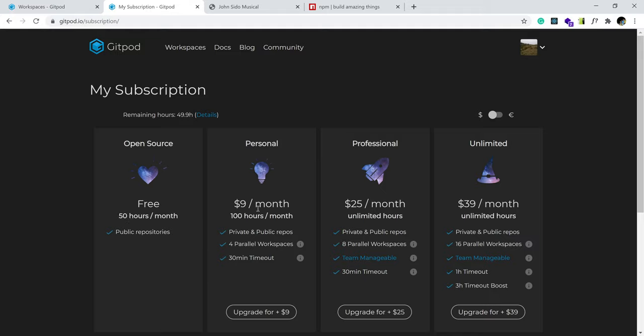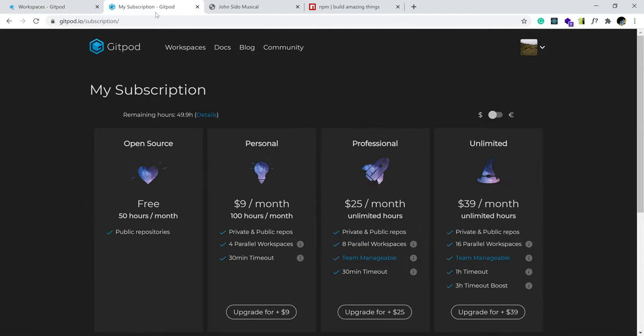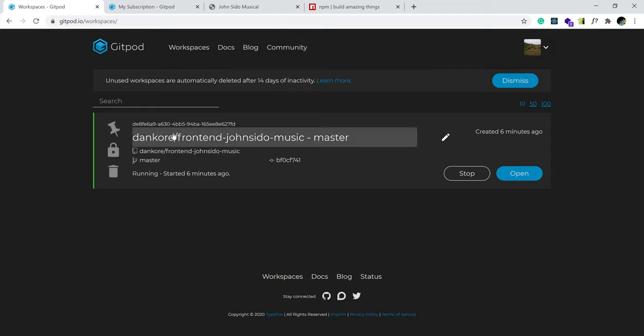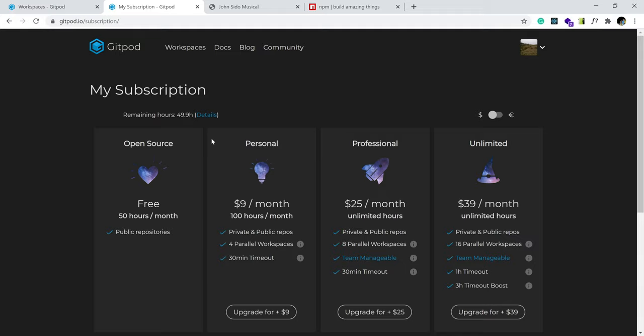Or if you want to pay a little bit more, $9 a month, you get 100 hours a month. So 100 hours of coding basically. Anytime you launch, anytime you open this, your time starts to accrue. And then there are other tiers as well. So I have paid in the past. So as you can see, I'm a fan of Gitpod.